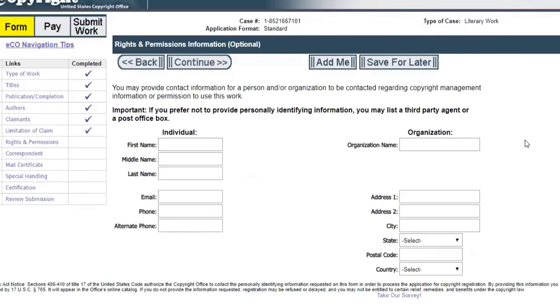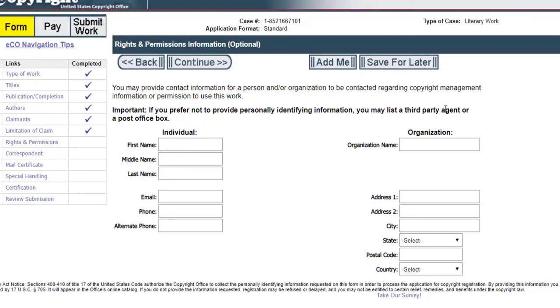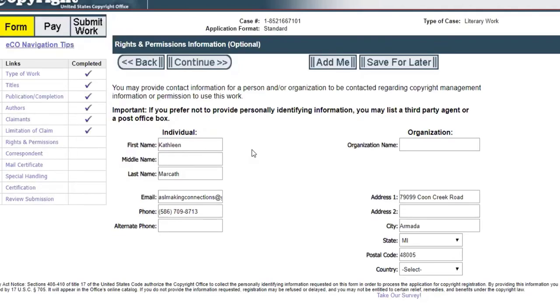Please feel free to take yourself off mute or holler out any questions as we go. Now it wants to know rights and permission information. If you had a third party agent or a post office box that you prefer, you can add the information here or you can just click add me. Some large companies may have lots of different people doing all these things. Us small little authors just typically have ourselves.